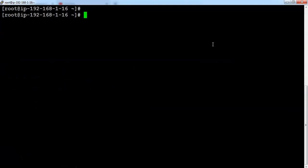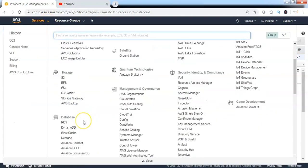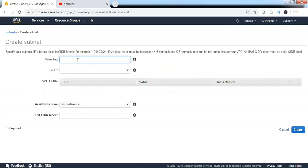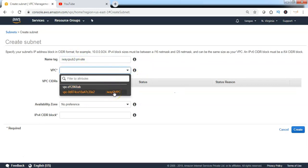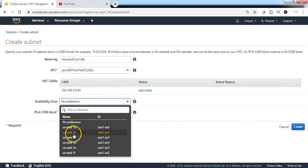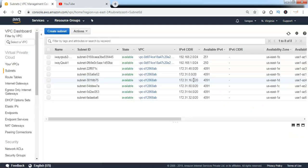Now I will go ahead and create one more subnet and deploy a private instance. Go back to the AWS Management Console and head over to the VPC service to create a subnet. Click on Subnets, then click on Create Subnet to create a private subnet. Give the name as 'ivq-subnet2-private'. Select the custom VPC from the dropdown. I am choosing availability zone US-East-1B. Specify the network range as 192.168.2.0/24 and click on Create. The subnet has been created successfully on the custom VPC.